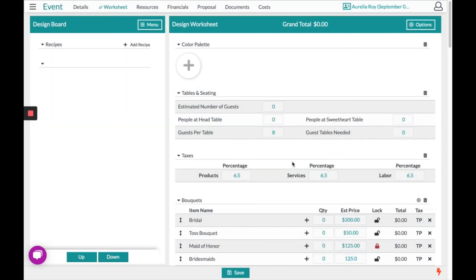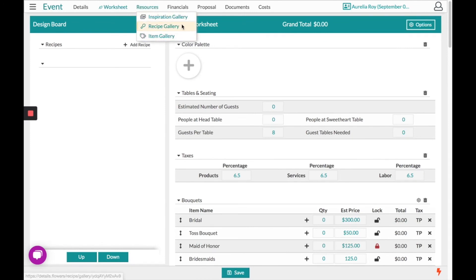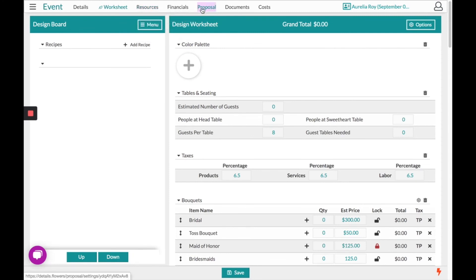This is the Details Flower Software, and today this video is going to go over how to create a wedding scenario in our software. We'll touch base on our two main resource sections at the top — our item gallery and our recipe gallery — and we'll also briefly go over how the proposal works.